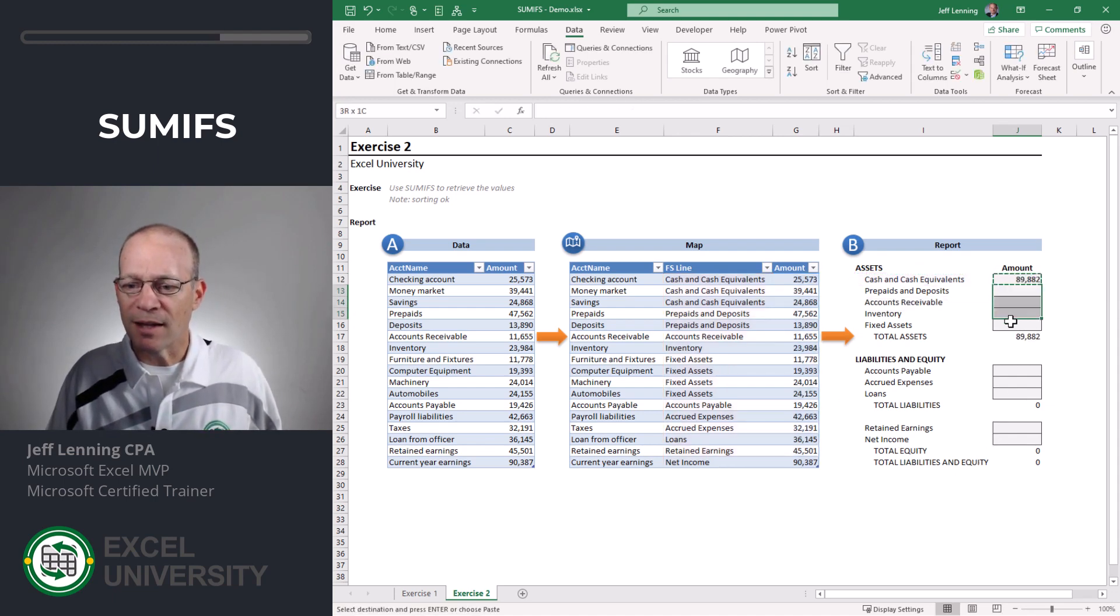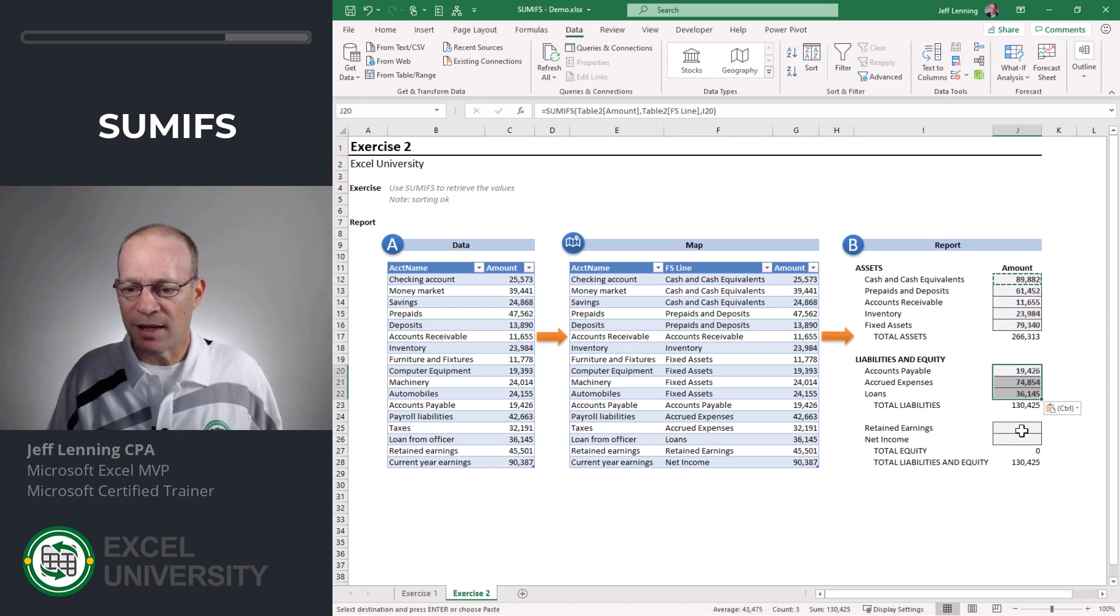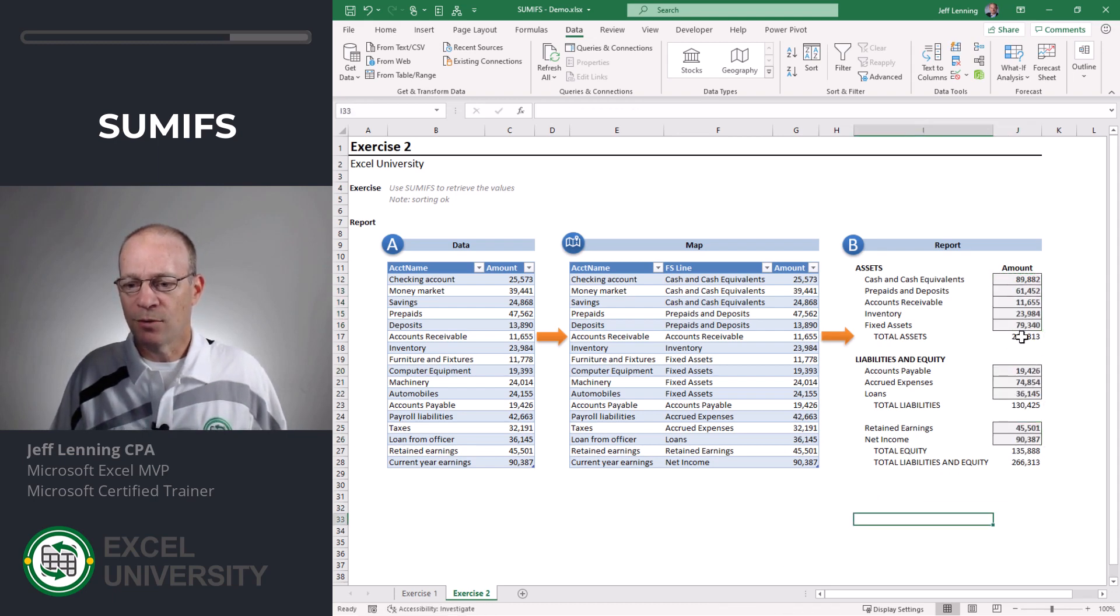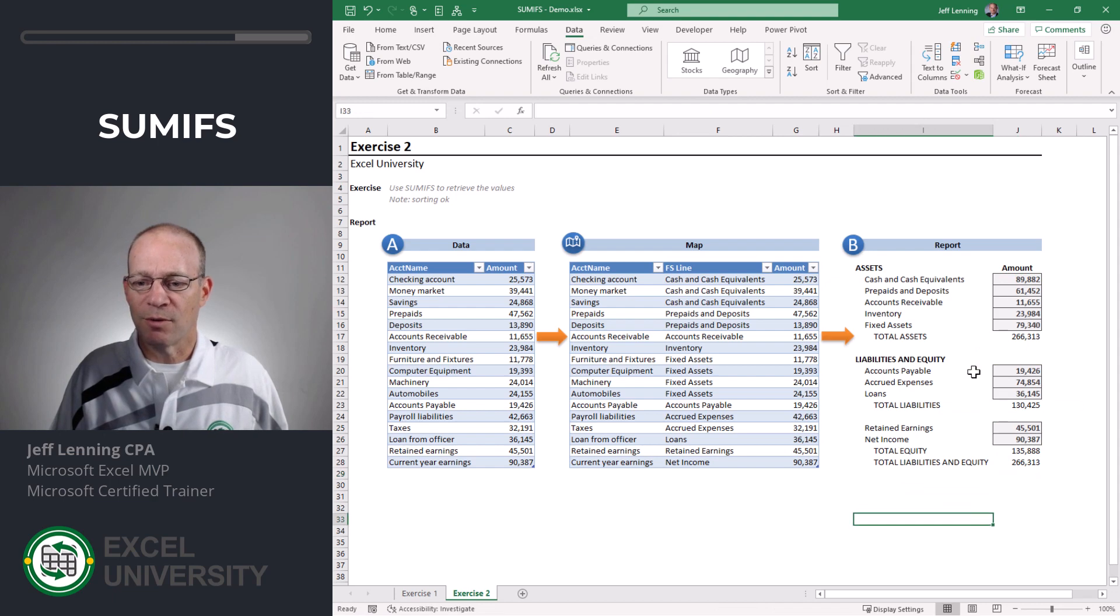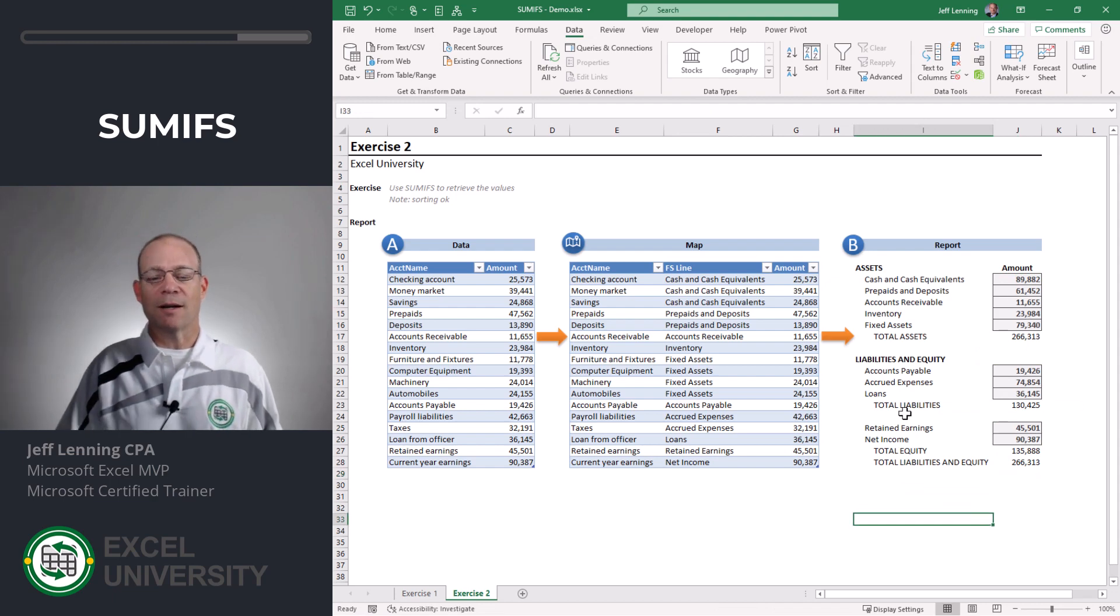Now I can just copy that. Paste, paste, and paste. 266,313, 266,313. I think we got it.